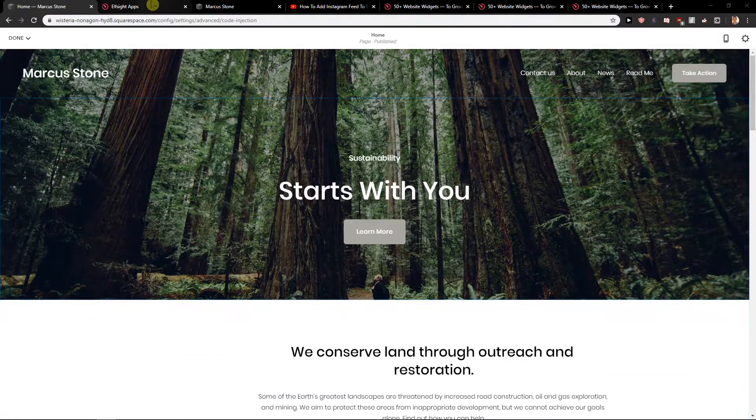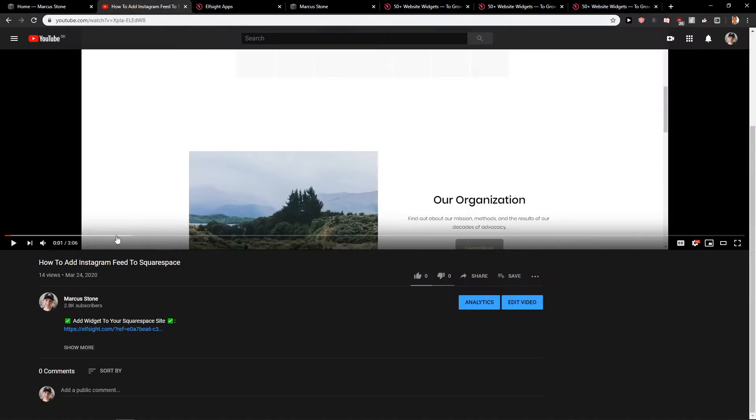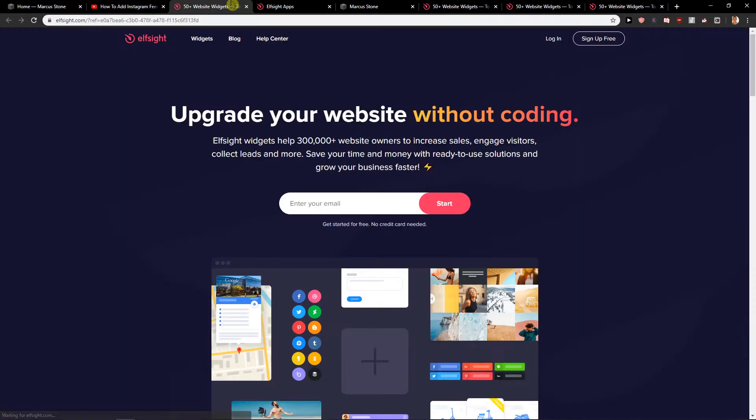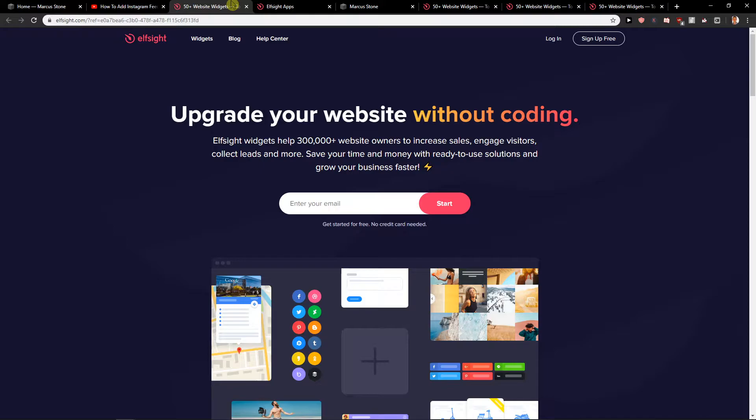First, what you want to do is click down below in the description on the link. When you click on it, you will get to a site called Elfsight.com. Elfsight.com is a really great site with more than 50 widgets which are really easy to use.